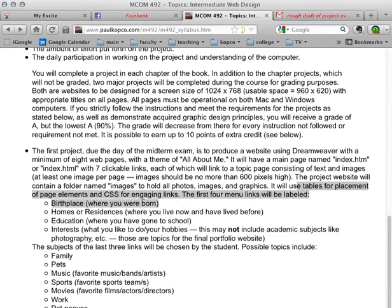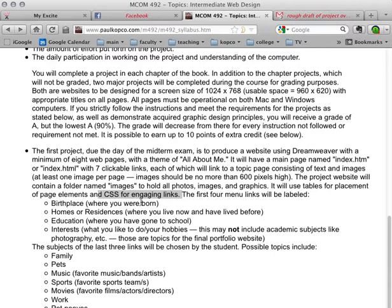and CSS for engaging links, this right here. So I'm going to show you how that works. What that does is take the underlines out of the links, also allows the colors to be changed, and gives